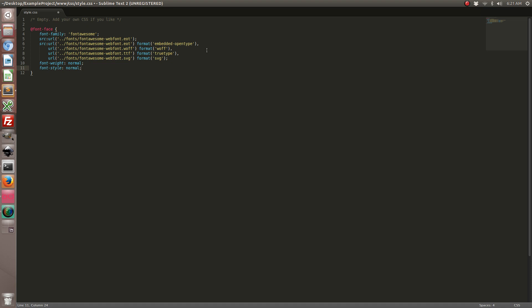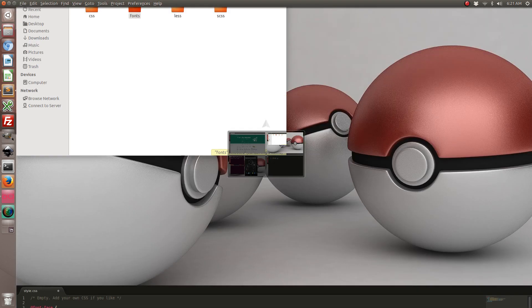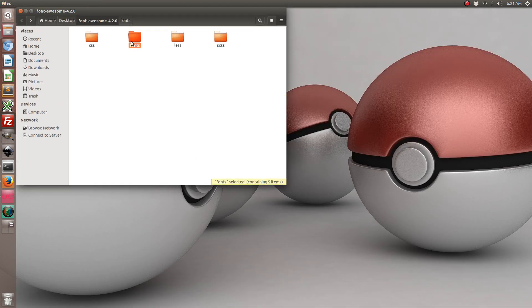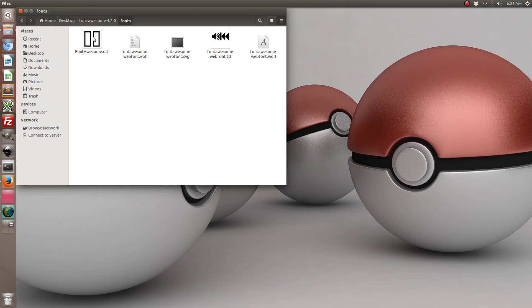We had to add all of these sources because different browsers expect different things, and in order to maximize our compatibility we want to go ahead and include all of them. Lucky for us, Font Awesome includes all of these files out of the box for us.